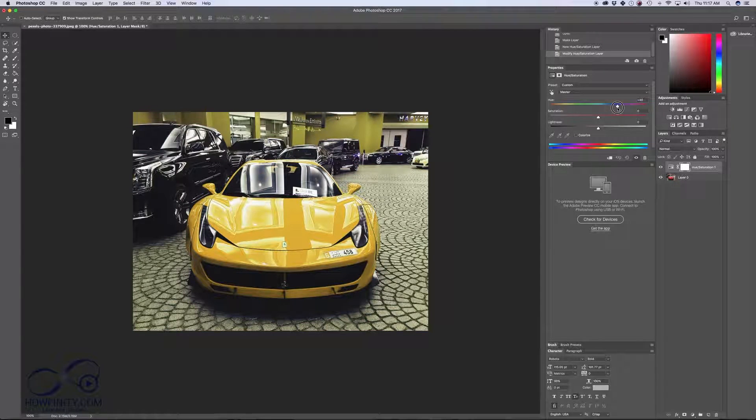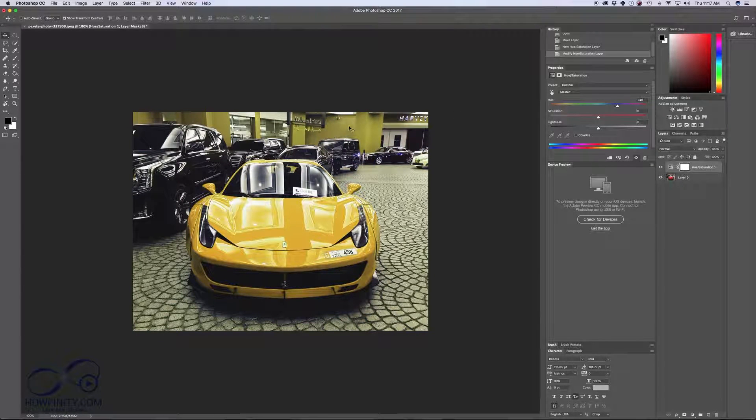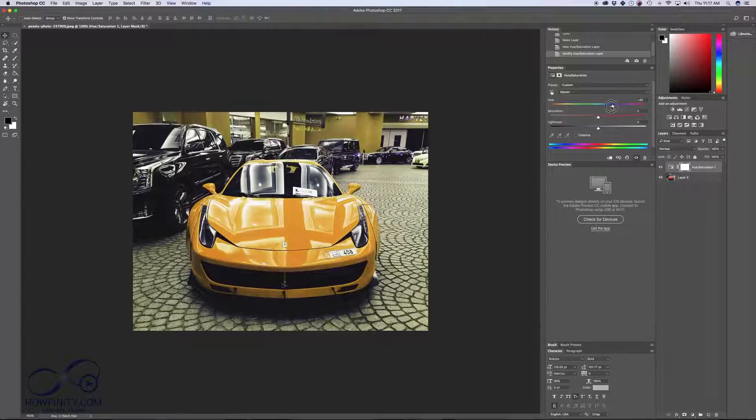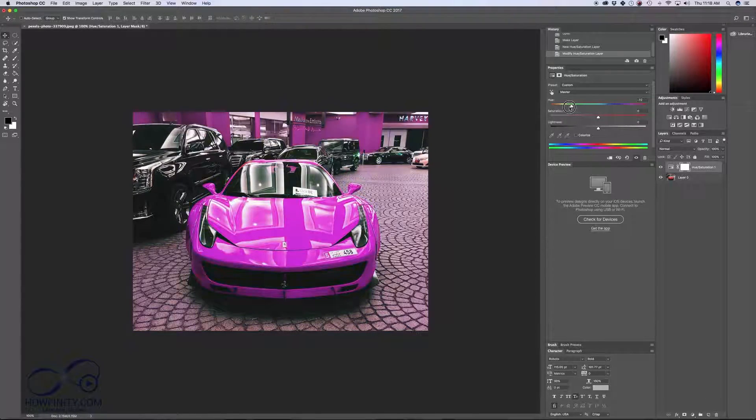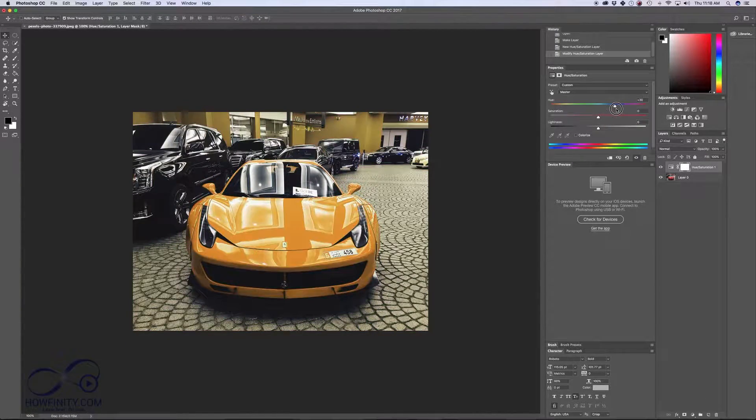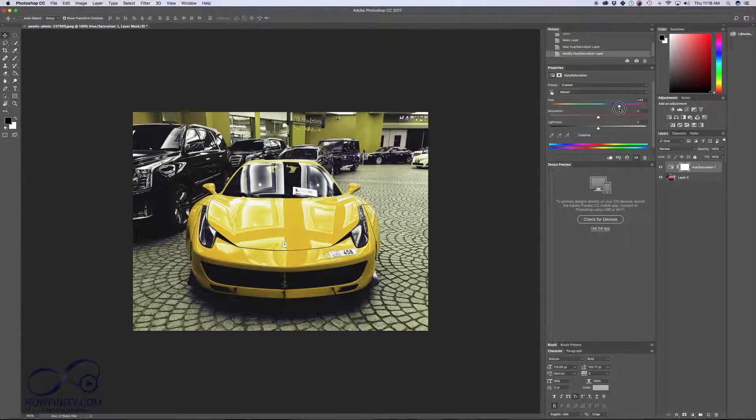This actually changes the color of the background too, but that's okay. We'll deal with that in a second. You can see just moving this hue around, you can get a variety of different colors out of this car.